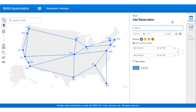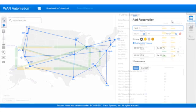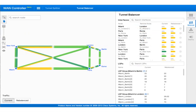What we're showing here today are sample revenue generating applications such as bandwidth on demand and bandwidth calendaring as well as optimization applications such as tunnel building and balancing.